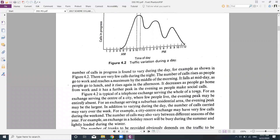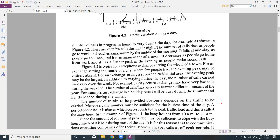Figure 4.2 is typical of a telephone exchange serving the center of a city. In a city center or market area exchange, the evening peak due to social calls may be entirely absent, since social calls are made by residential people and not business users.